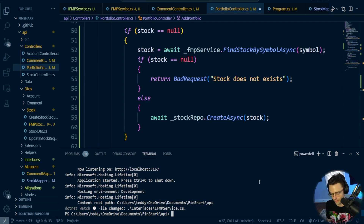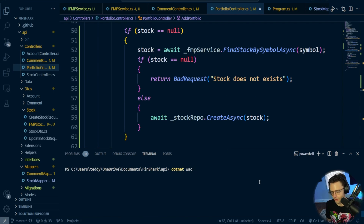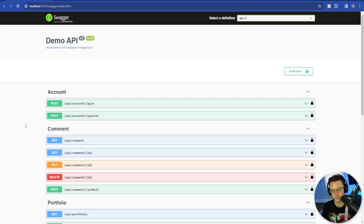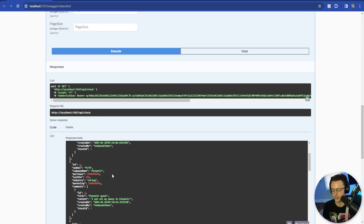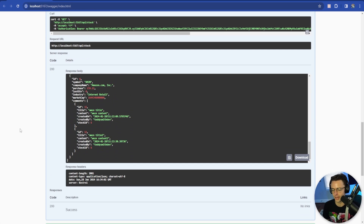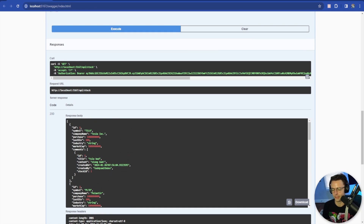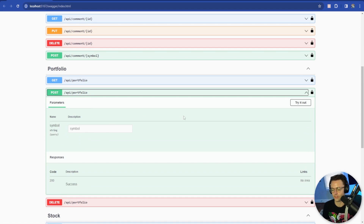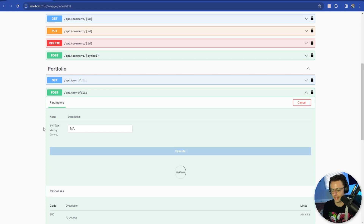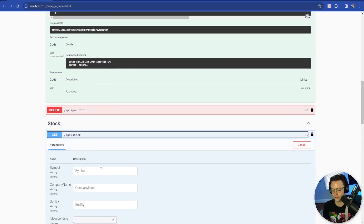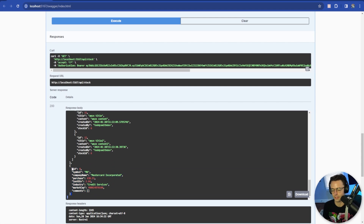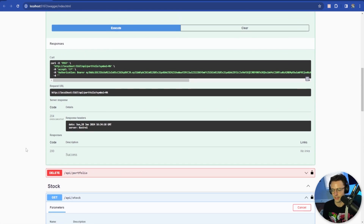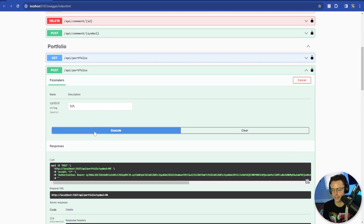I'm going to run dotnet watch run and test all of this. First, make sure you're logged in and have your token in the authorization header. Let's check which stocks we have so we can find ones we don't have — we've got all the usual suspects. Let's try adding a comment with MasterCard — its symbol is MA. MA is not in our portfolio, so let's go ahead and try it. We got success, and let's see if it created the MasterCard stock — yes, it populated MasterCard stock with some juicy data.